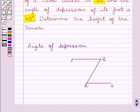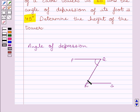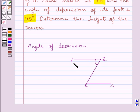First of all, let us understand what is angle of depression. The angle of depression of an object viewed is the angle formed by the line of sight with the horizontal when it is below the horizontal level. Here, PQ is the horizontal line and QR is the line of sight, so angle PQR is the angle of depression.